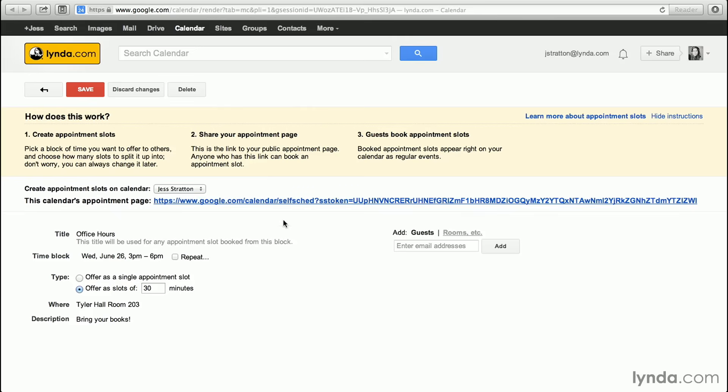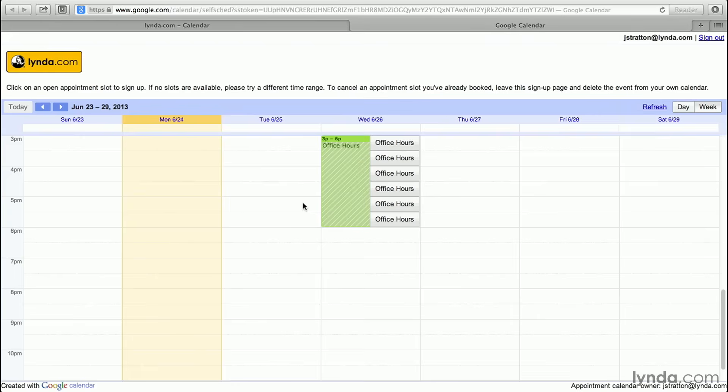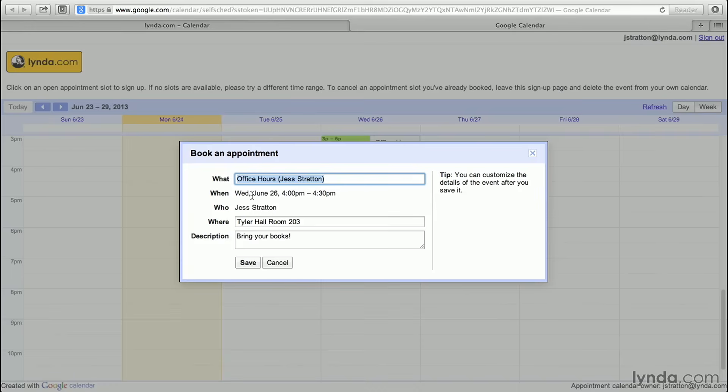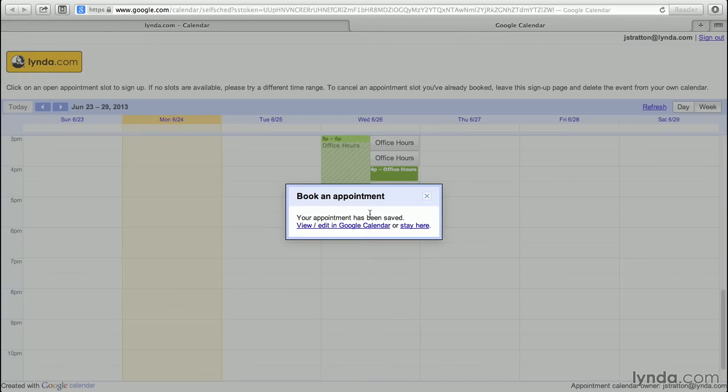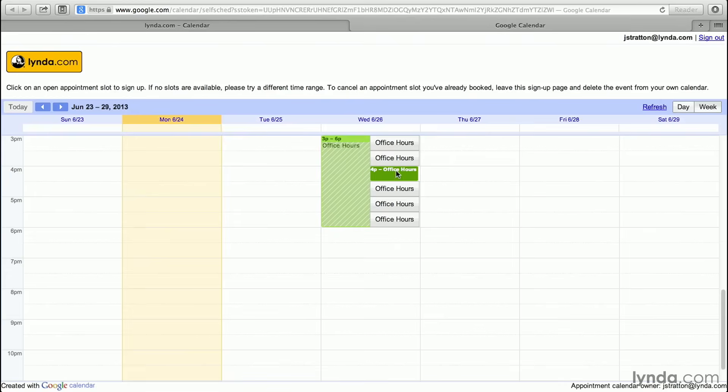If they click on the link, this is what they'll see. They'll see my calendar, and it'll say, click on an open appointment slot to sign up. If no slots are available, try a different range. So I can click on an appointment, book it, click save, and my appointment's been saved. People can come in and see that that appointment has been booked because they can't click on that particular time slot.